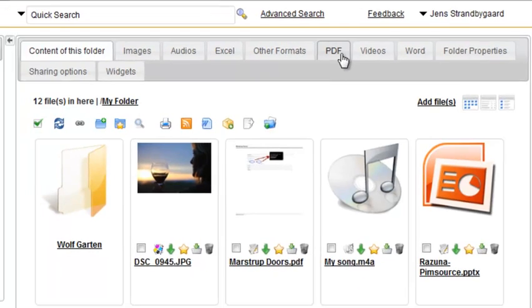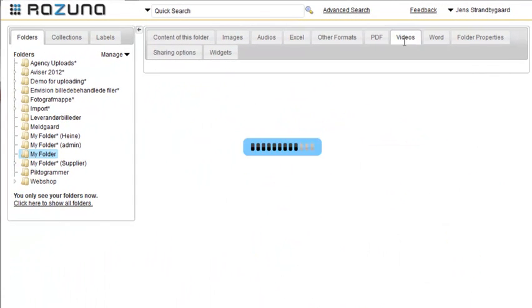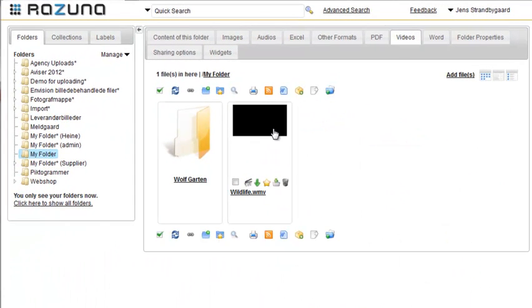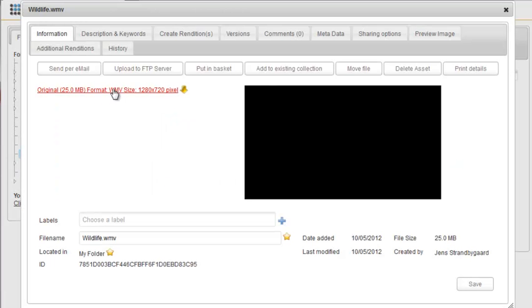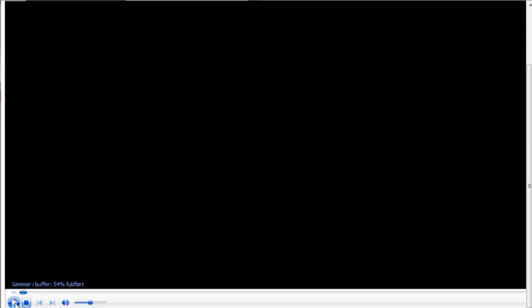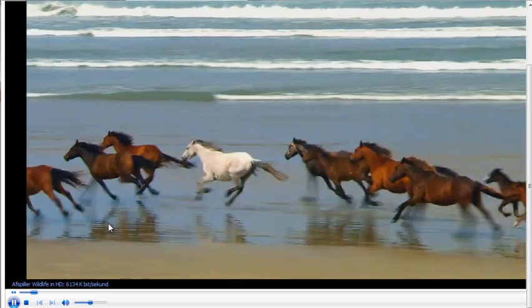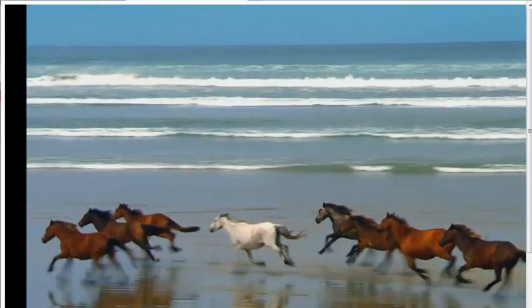If we click on Video, we only see the videos we uploaded. If it's a Windows Media file format, when we click on it, we'll be taken to a page which starts playing the video. As this format is not a streaming format, it will start buffering and then playing the video.